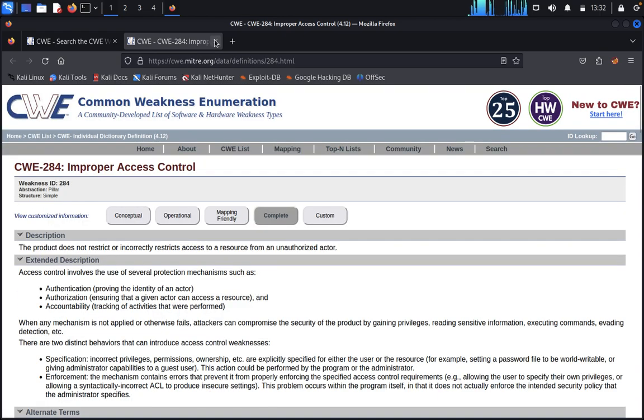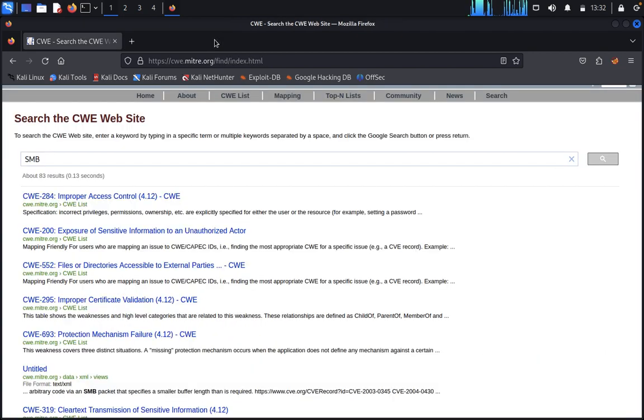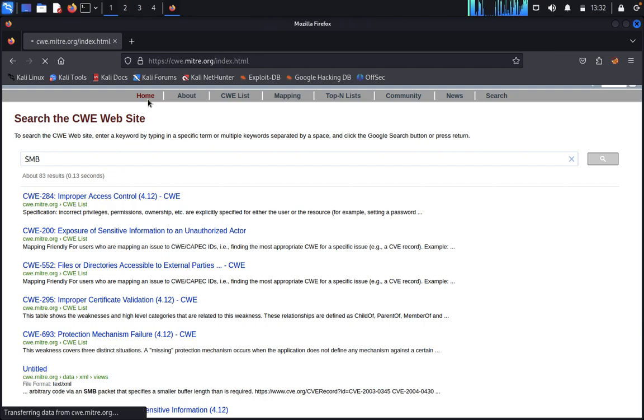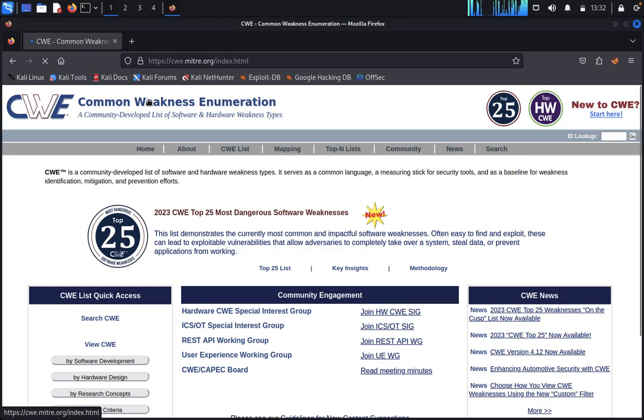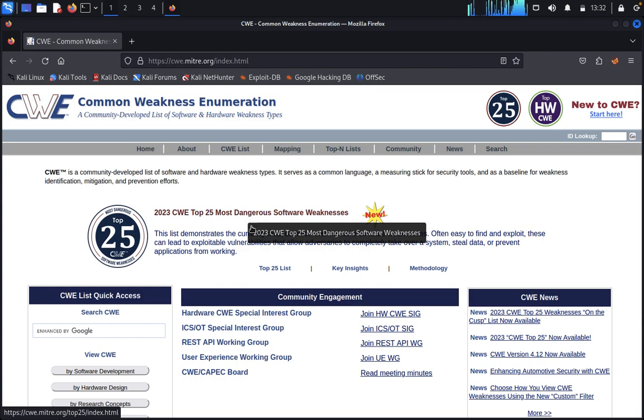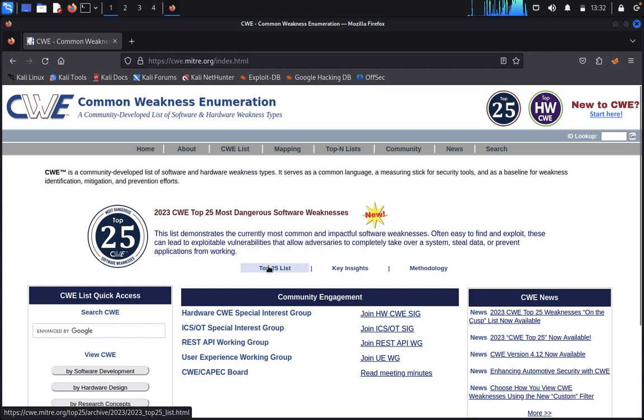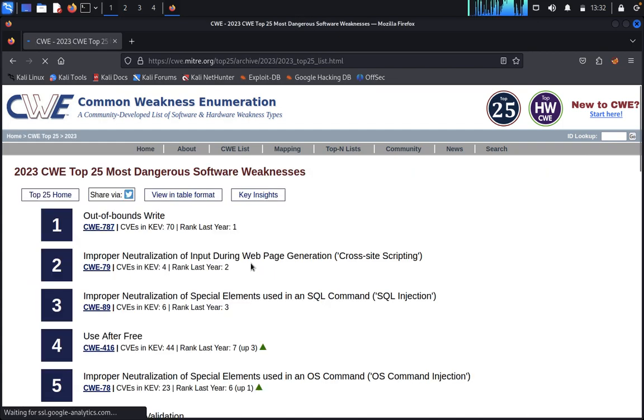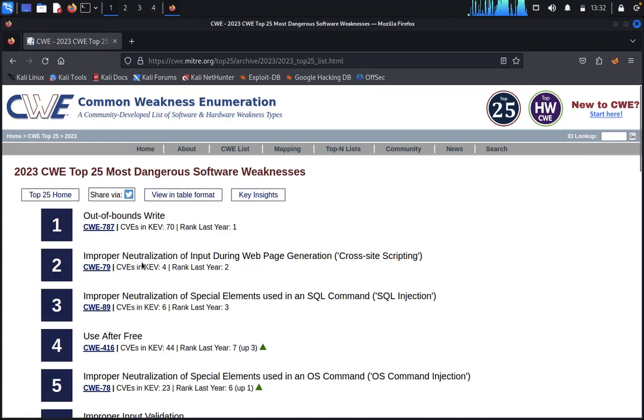Now you just close this, then click on the home button. Now click on top 25 list. Dangerous out-of-bound write, improper neutralization of input during web page generation.